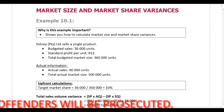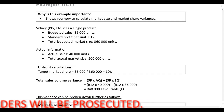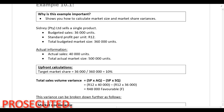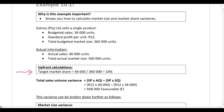Sydney PTY Limited sells a single product. Budgeted sales are 36,000 units, the standard profit per unit is R12, and the total budgeted market size is 360,000 units. We can calculate the target market share: they expect to sell 36,000 of 360,000 units, so the target market share is 10%. The actual information shows actual sales of 40,000 units and a total actual market size of 500,000 units.